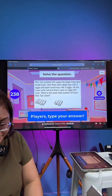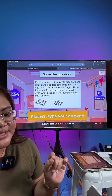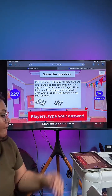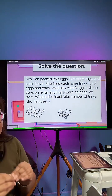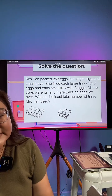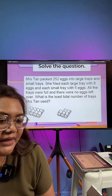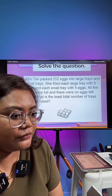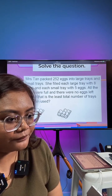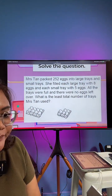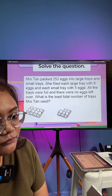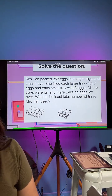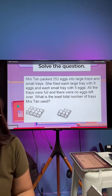Question 7 — the second last question. This is actually a past year PSLE question with double points. I give you a hint: focus on the least total number of trees — least total number of trees.